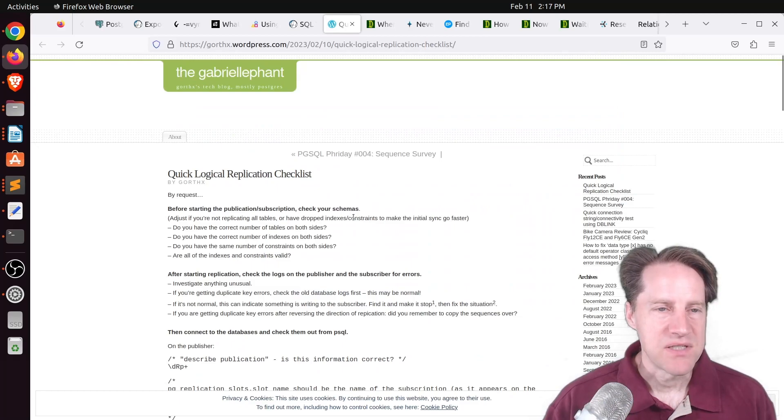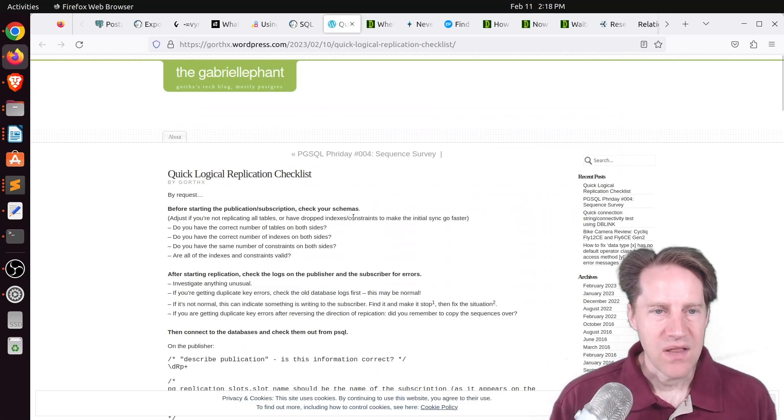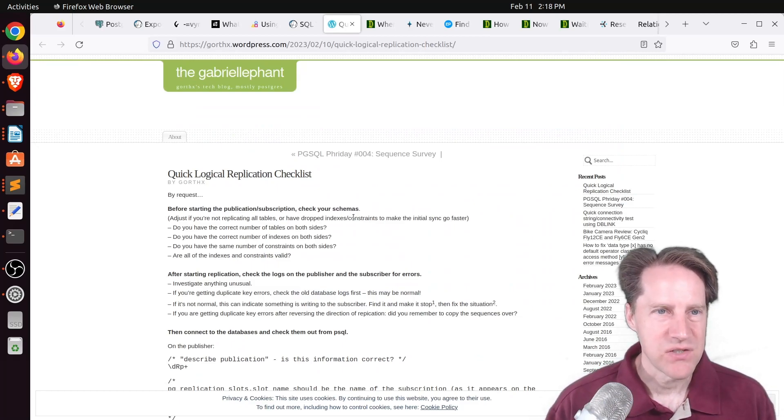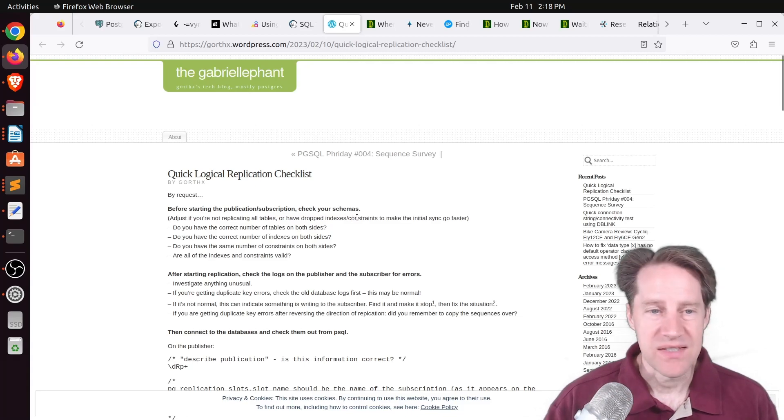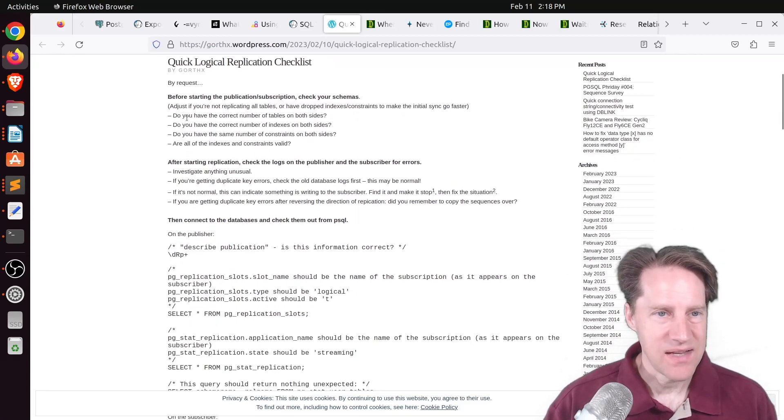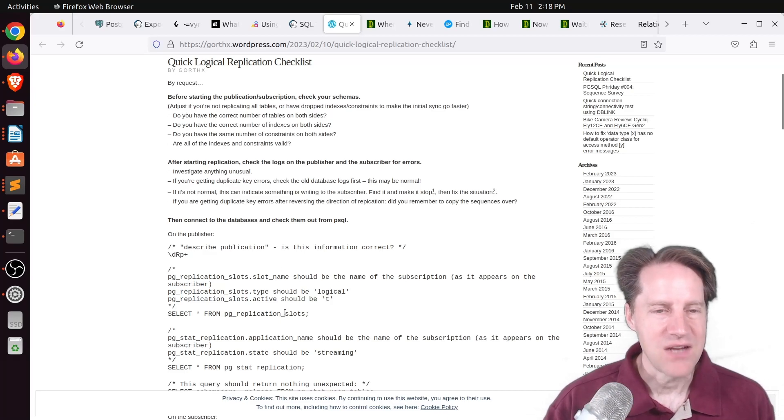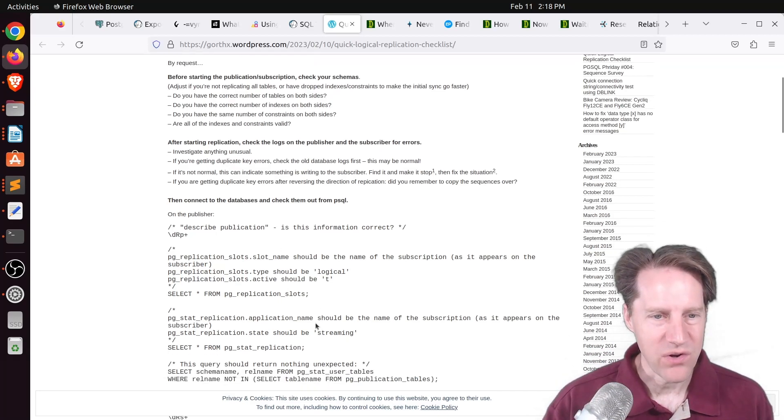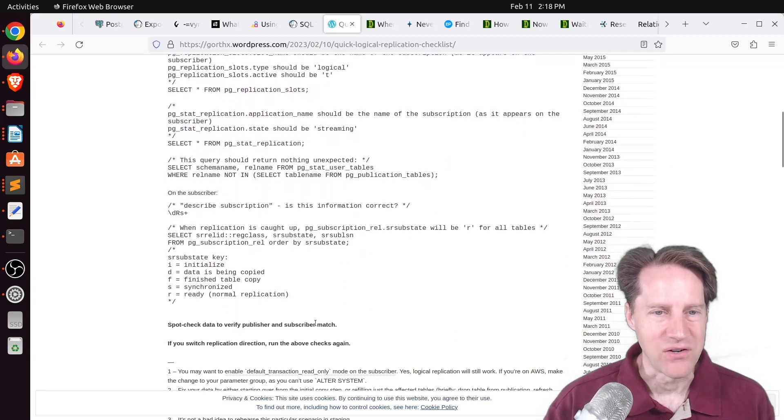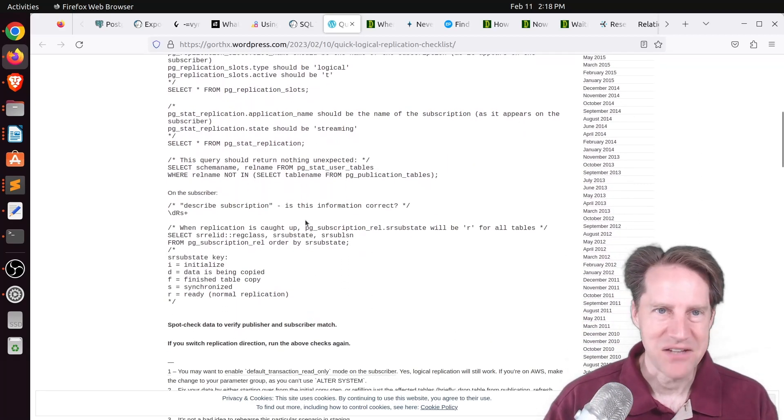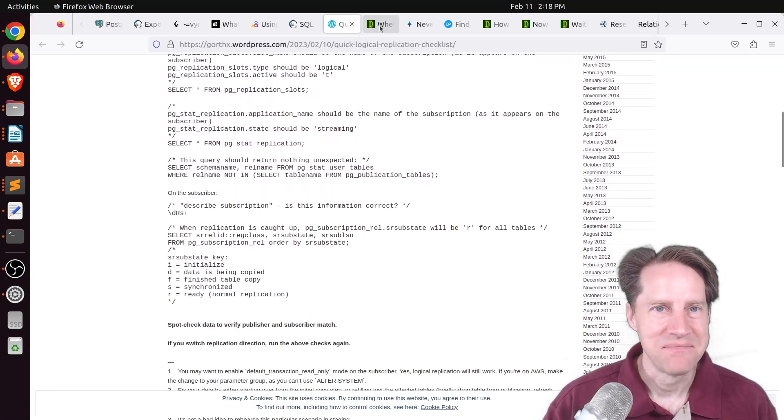Next piece of content, quick logical replication checklist. This is from gorthex.wordpress.com. And this is exactly what it says. It's a checklist of things to check when you set up logical replication to make sure it's working and there are no errors.